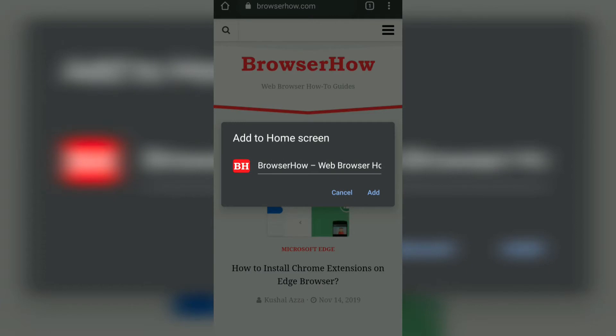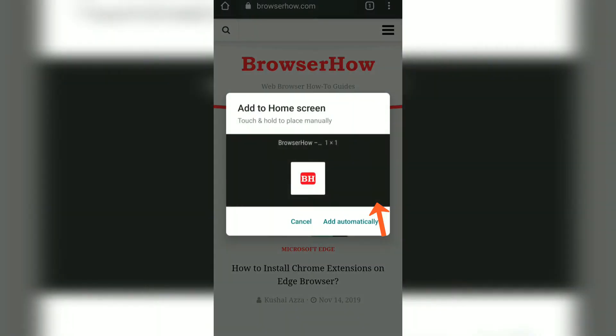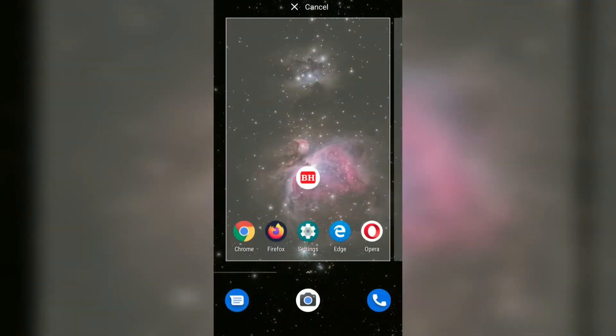If I tap on Add, it will ask me where to add it—whether to add automatically or I can choose manually. If I touch and hold for a while, it will give me the option where exactly on the home screen to be added.